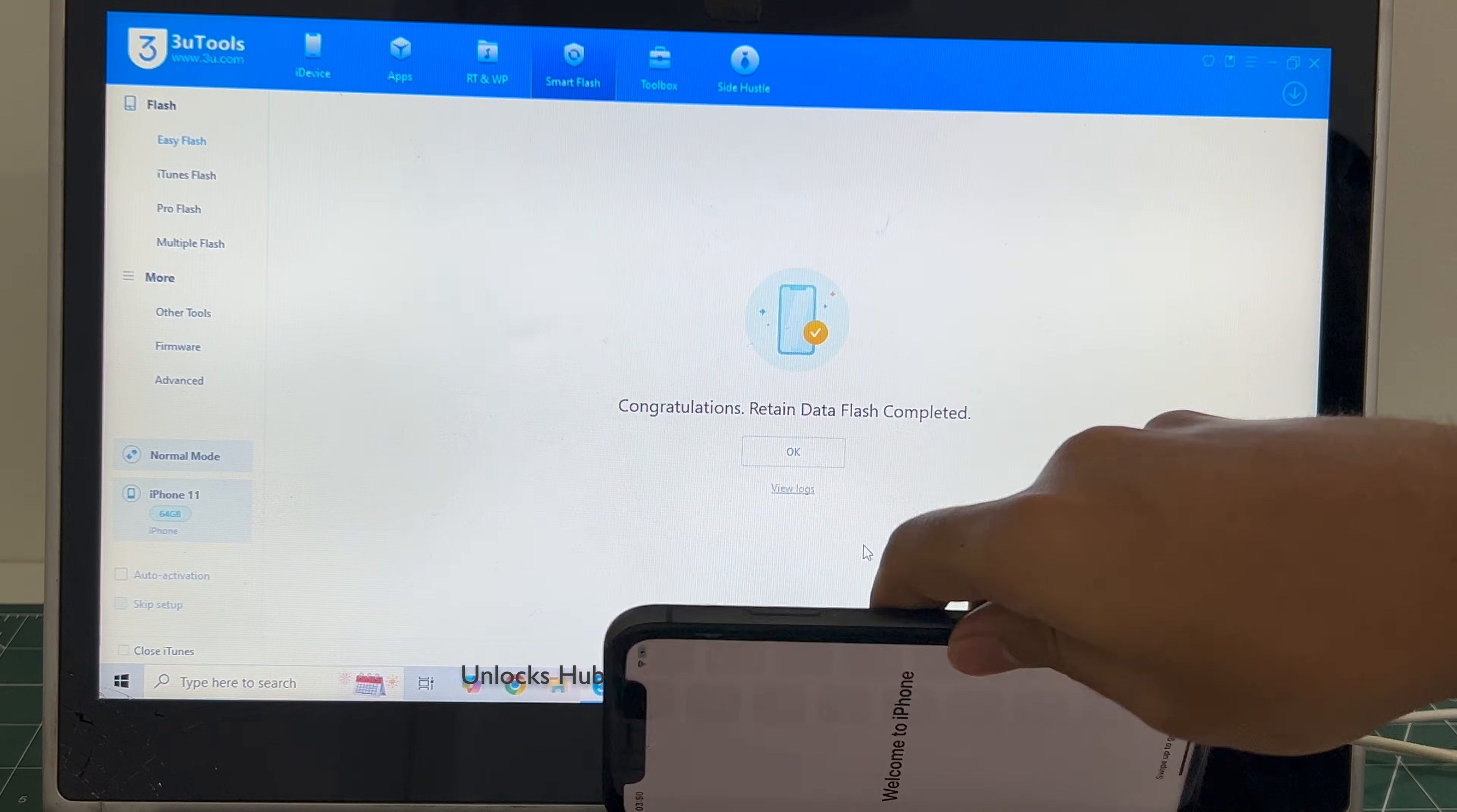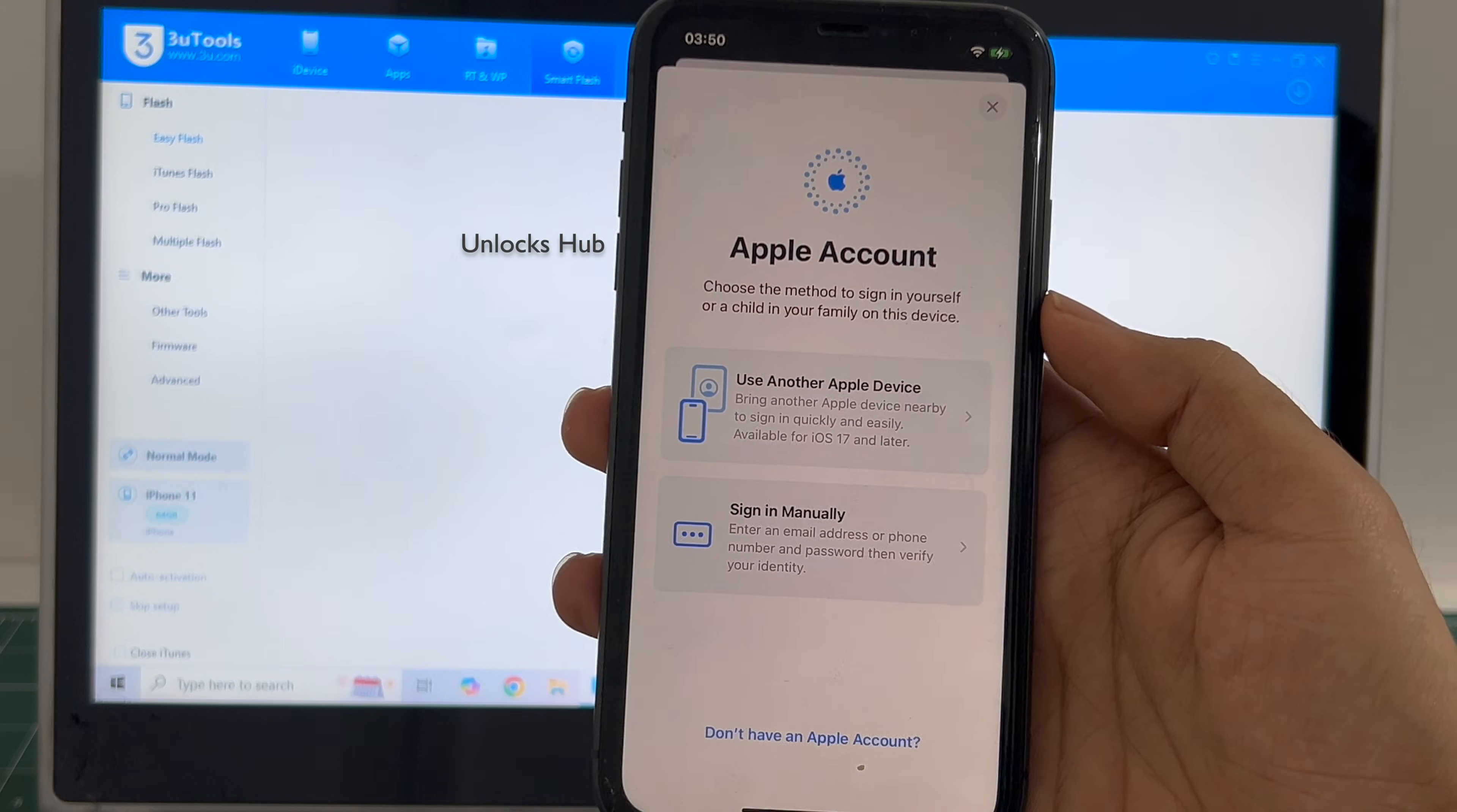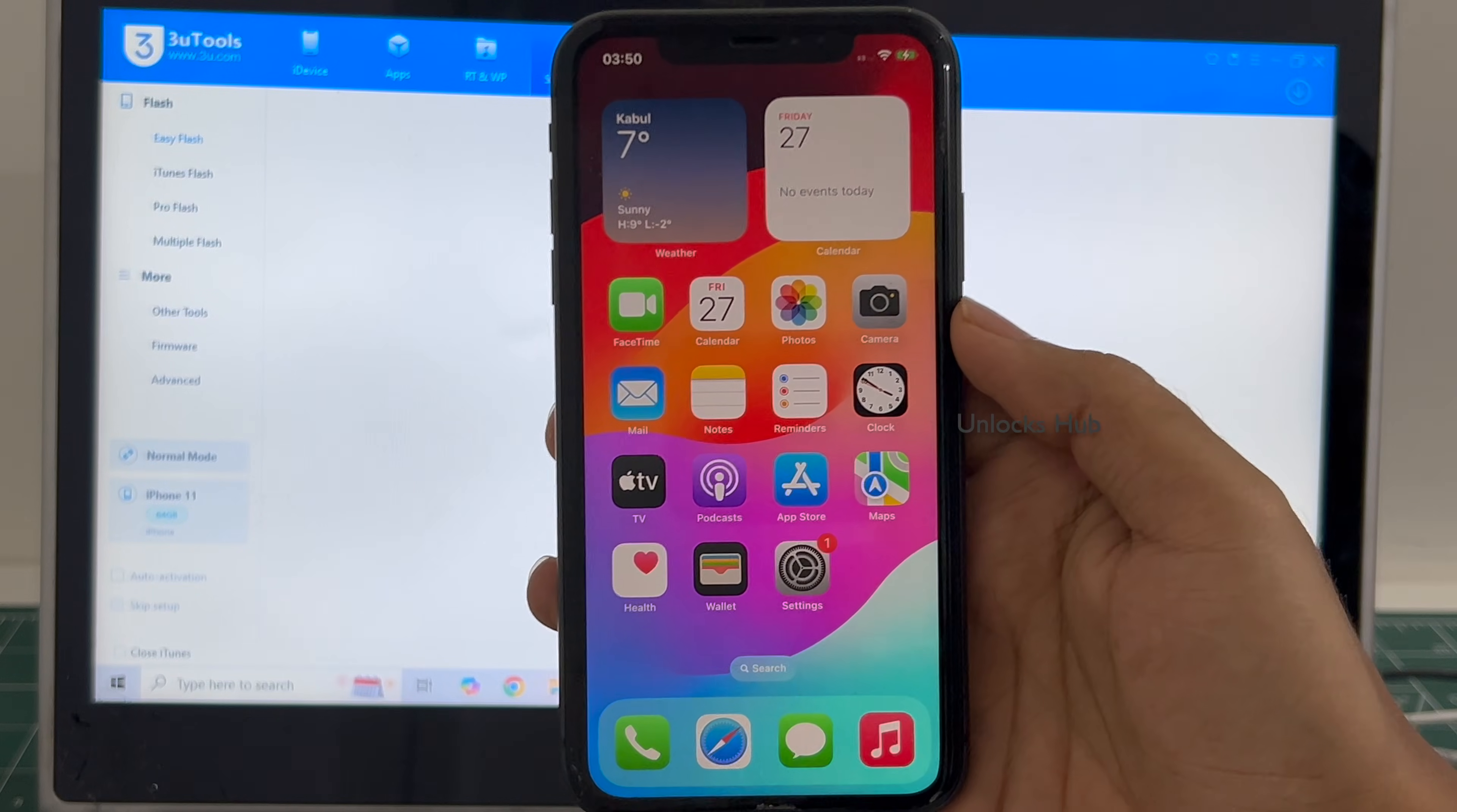And it finally says Welcome to iPhone. Let me swipe up, and now we are inside this iPhone 11. Let me go to Settings, and it says Sign in to your Apple ID, or you can even create a new Apple ID as well. This iPhone is now completely iCloud free. Everything works here without any problem.